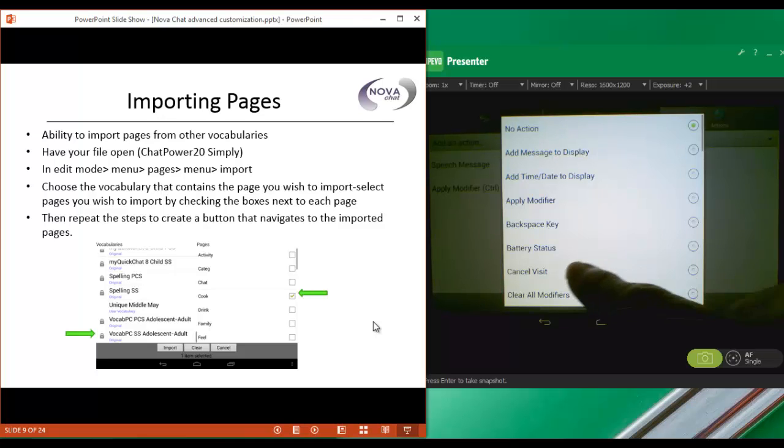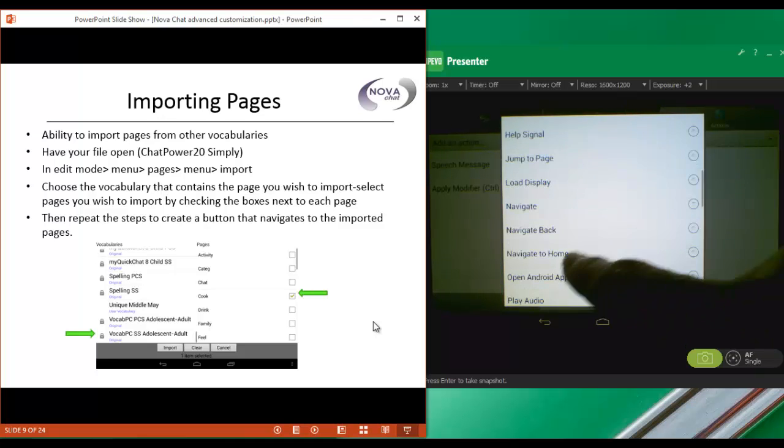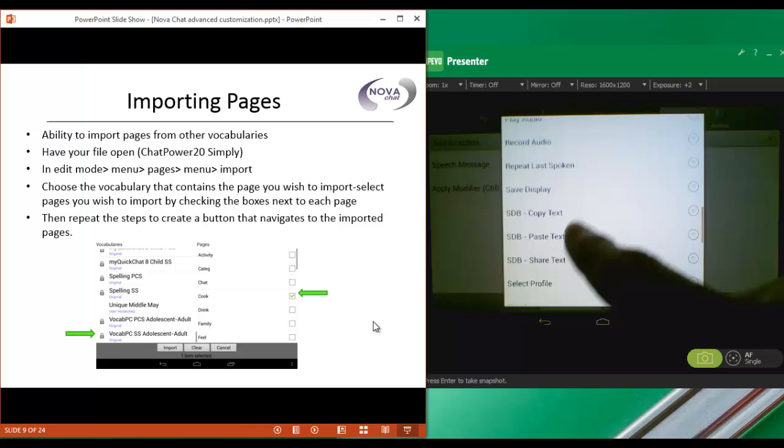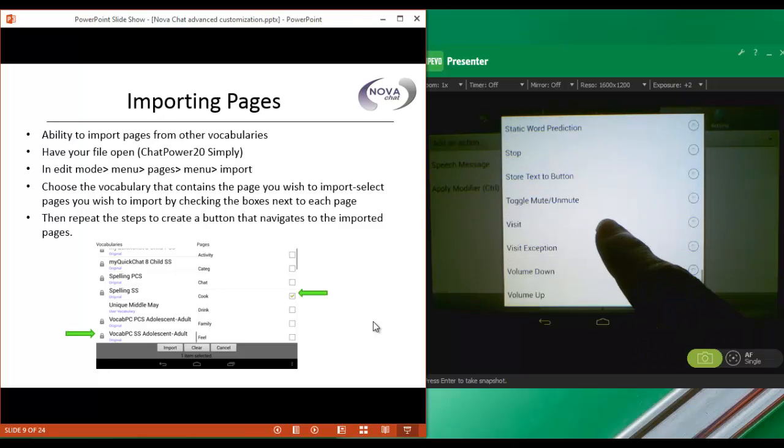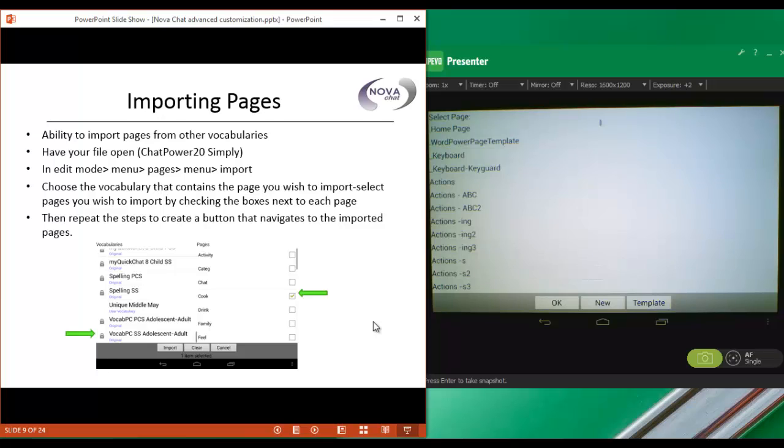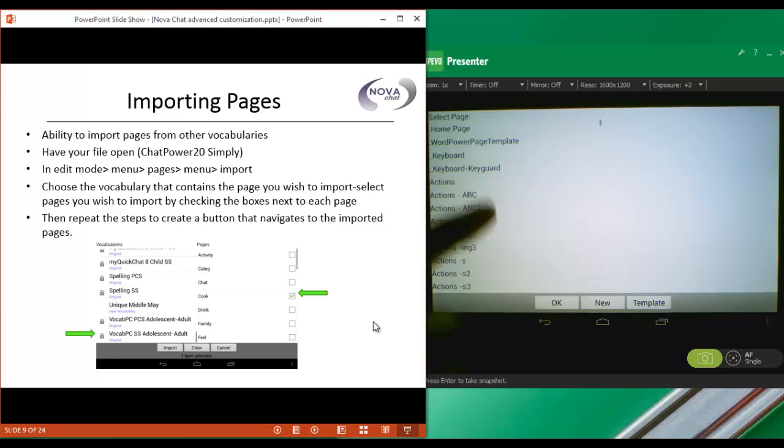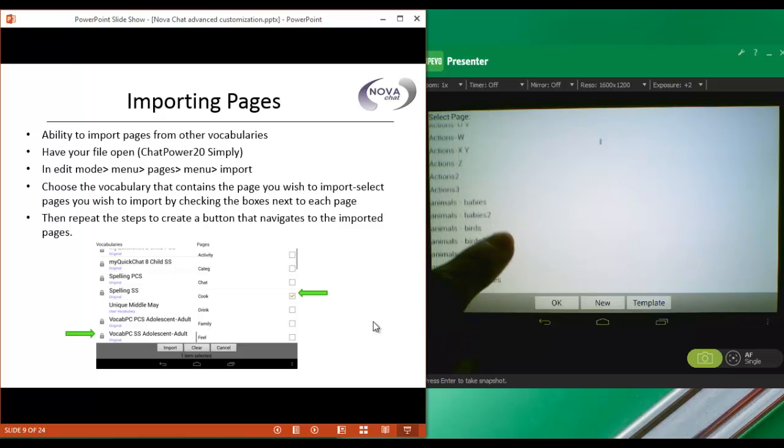When we choose a Visit, what a Visit is going to do is it's going to take us to our new page, it's going to let us make one selection, and then it's going to take us back to our previous page. So with the Visit, you only get to make one selection before it takes you off of that page. So we want to visit the Cook page, so we'll scroll down until we find Cook.